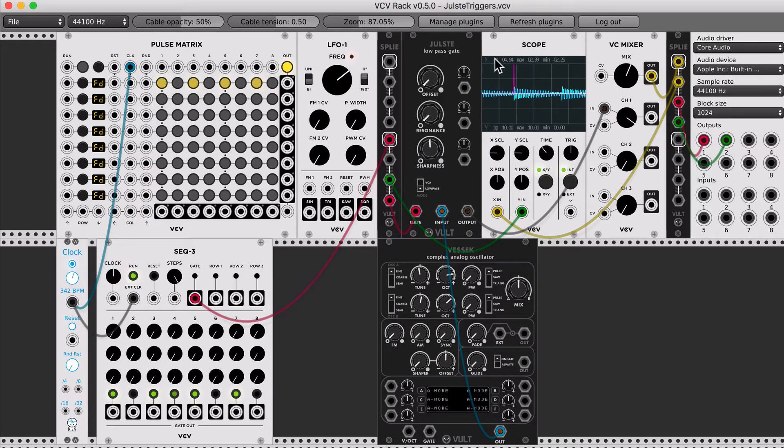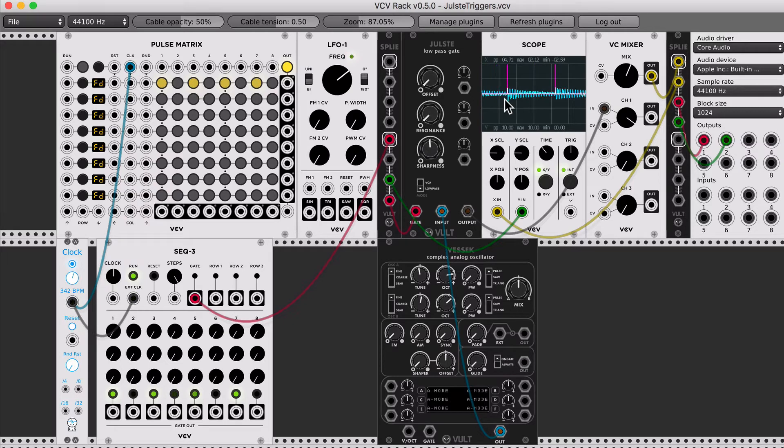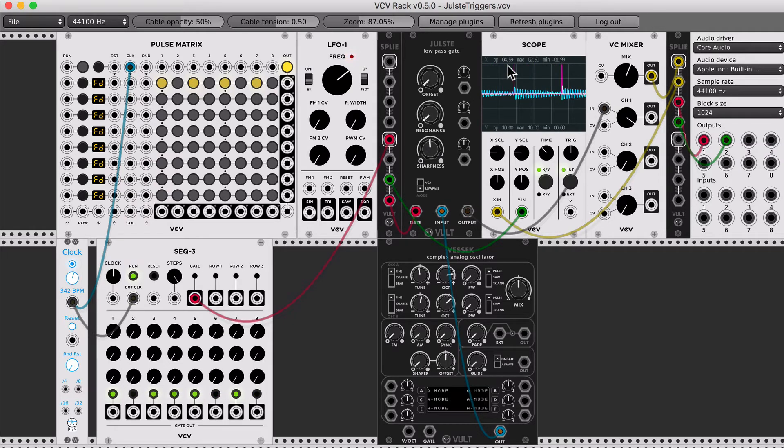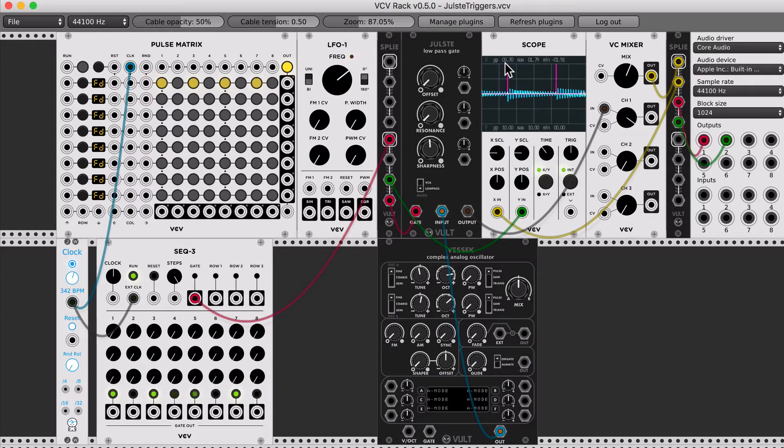So one thing we can see here, in the pink pulse, is that it's a very short pulse, and it has a peak of 10 volts, and it goes to zero.